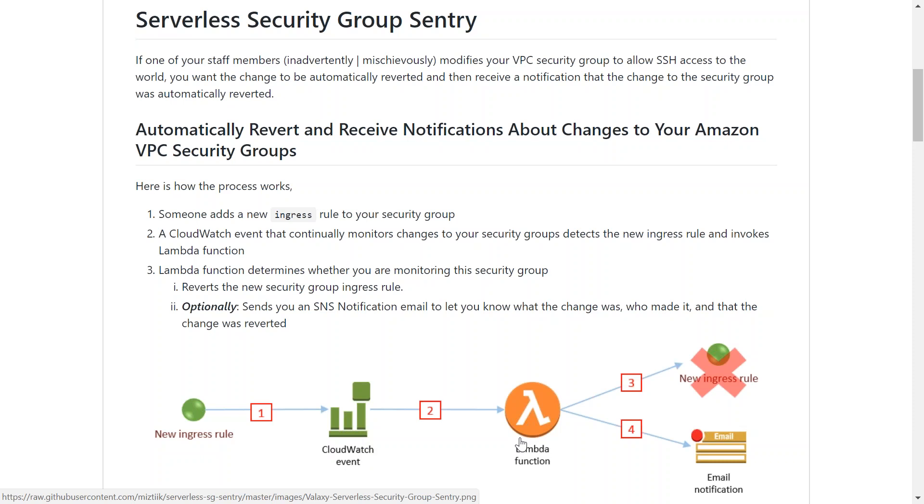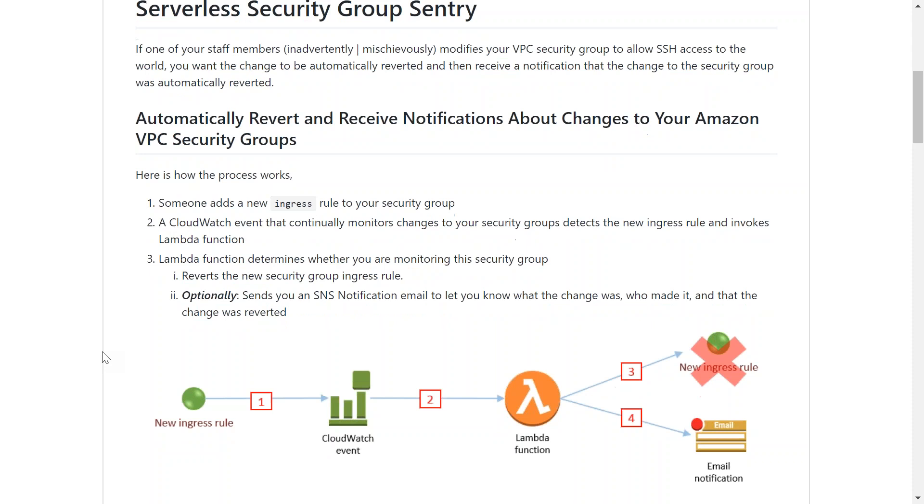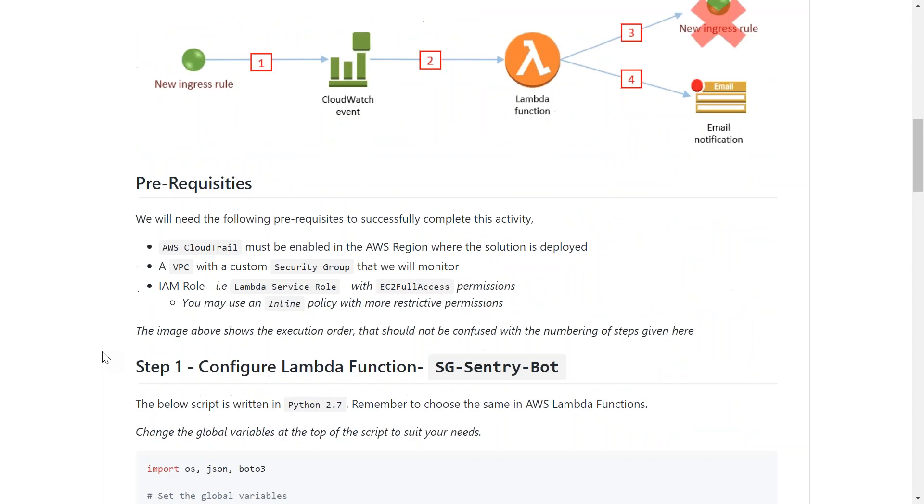In case if you want to get notified through SNS or email notification, that is also possible. So for doing this demo, we need a couple of prerequisites. Let's go ahead and see what they are.